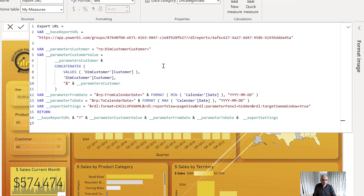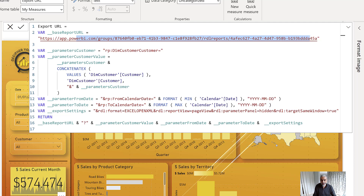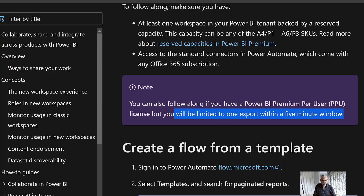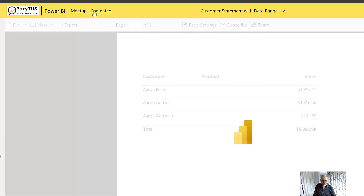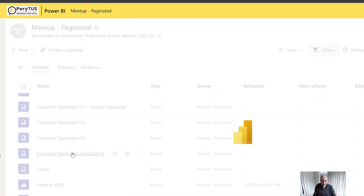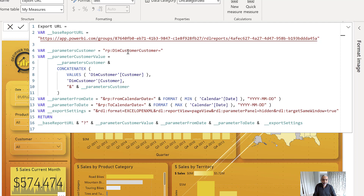Let's look at what's inside the Export URL measure. I store the paginated report link in a variable called 'base report URL' — it can be stored in a database or elsewhere. For this demo I hardcoded it. To get that base URL, I go to Power BI service, open the workspace, find the paginated report called 'Customer Statement with Date Range', open it, and grab the URL from the browser.